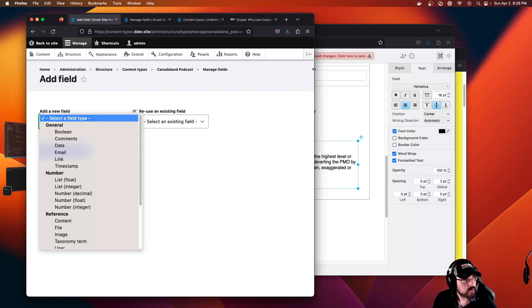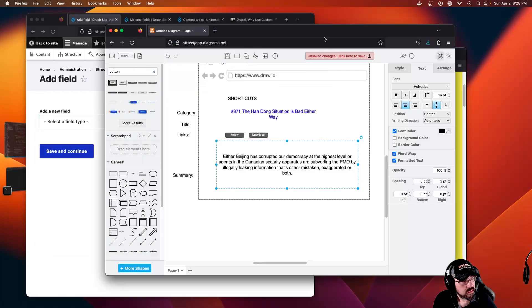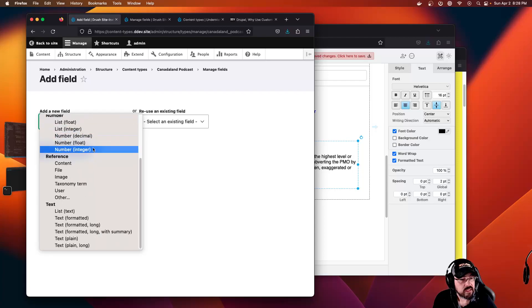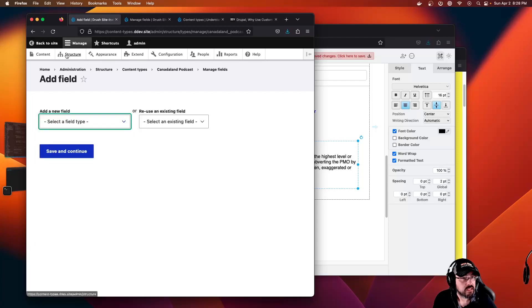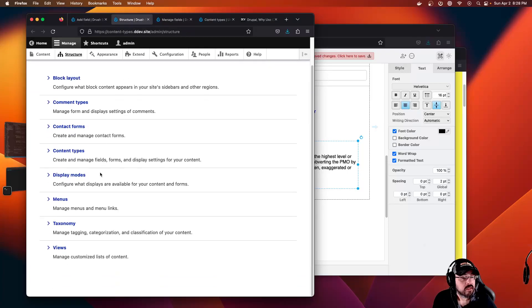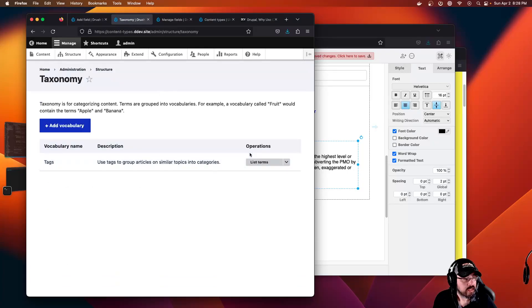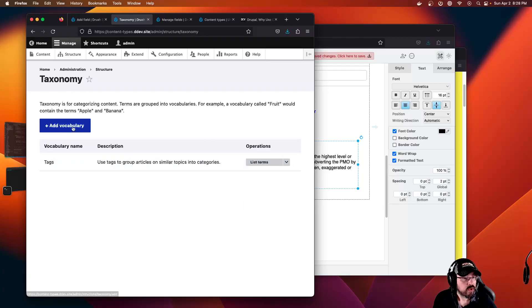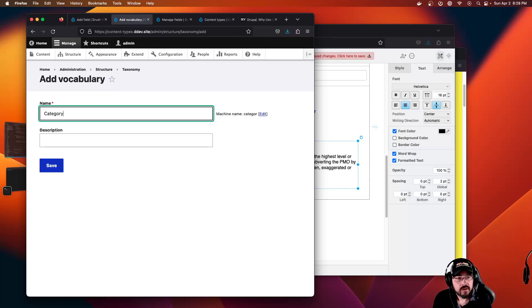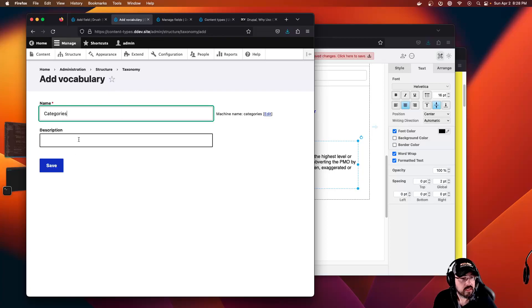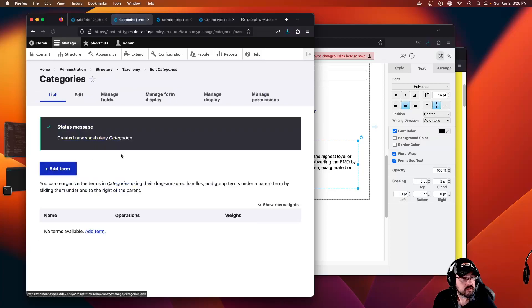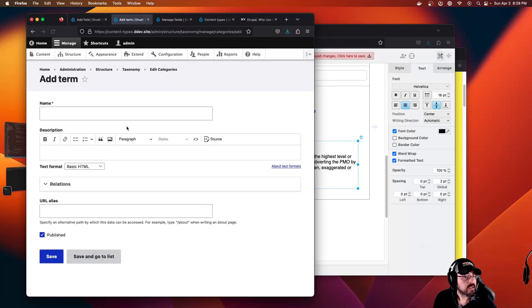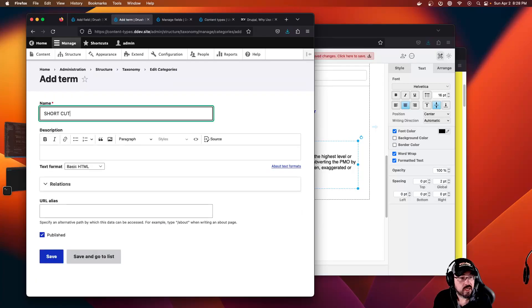We basically just created a new basic page, but now we can add fields. That category could be in Structure, Taxonomy. You can create a new vocabulary called categories, and then you add terms to that vocabulary.